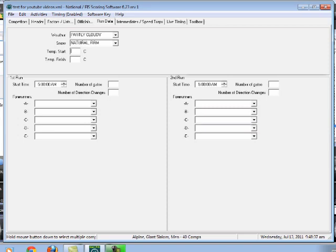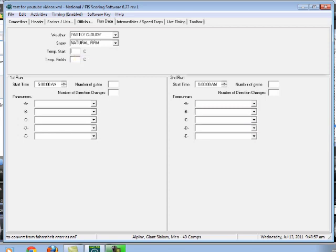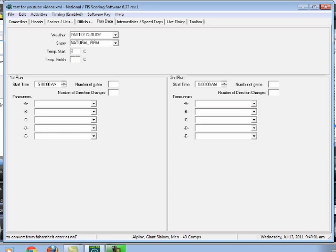Now temperature at the start. This confused me for a little bit, but temperature at the start does not mean where the racers start the race. It means at the start of the day. What was the temperature at the start of the day? So it's probably going to be pretty cold. And this is degrees Celsius. So we will say at the start of the day, it was negative 12 degrees Celsius.